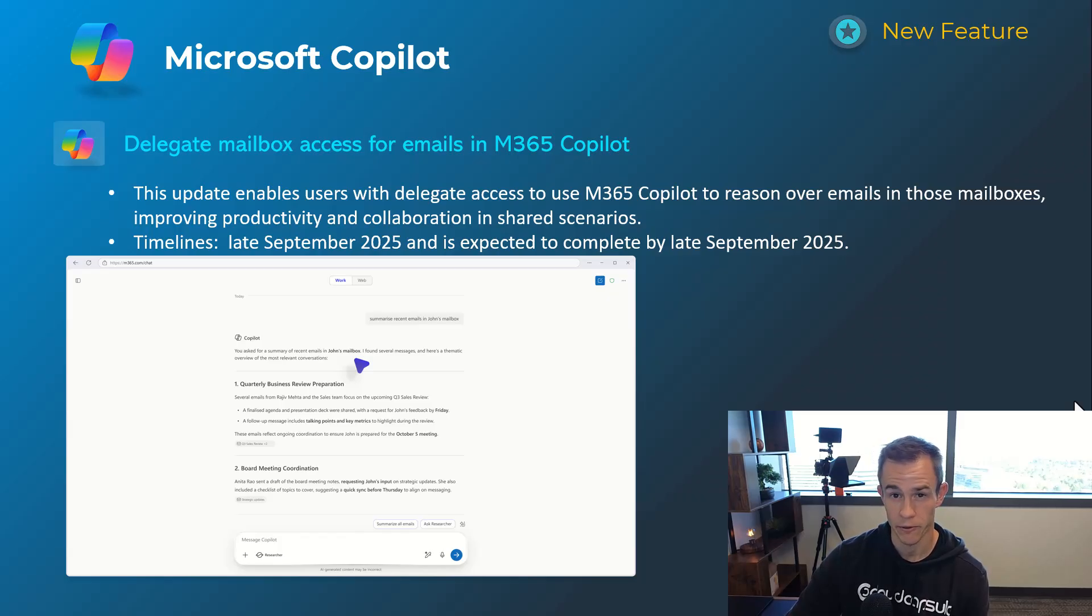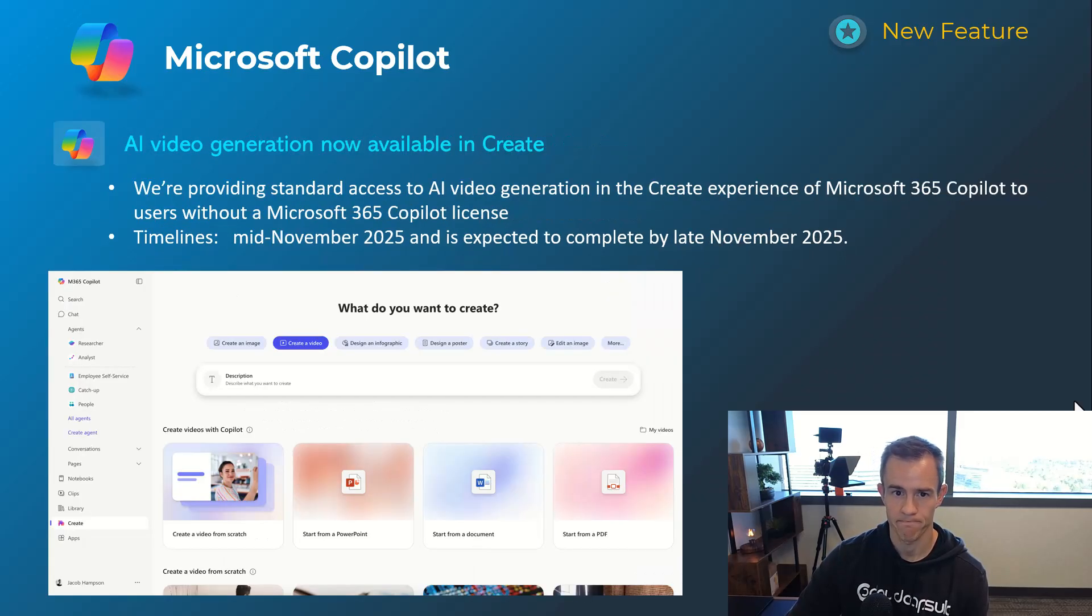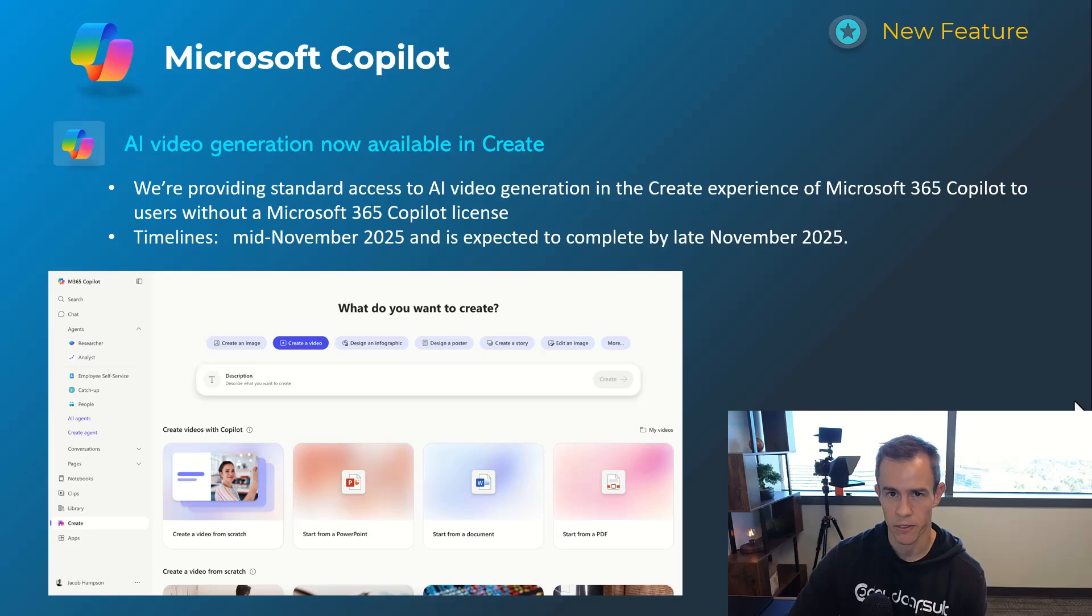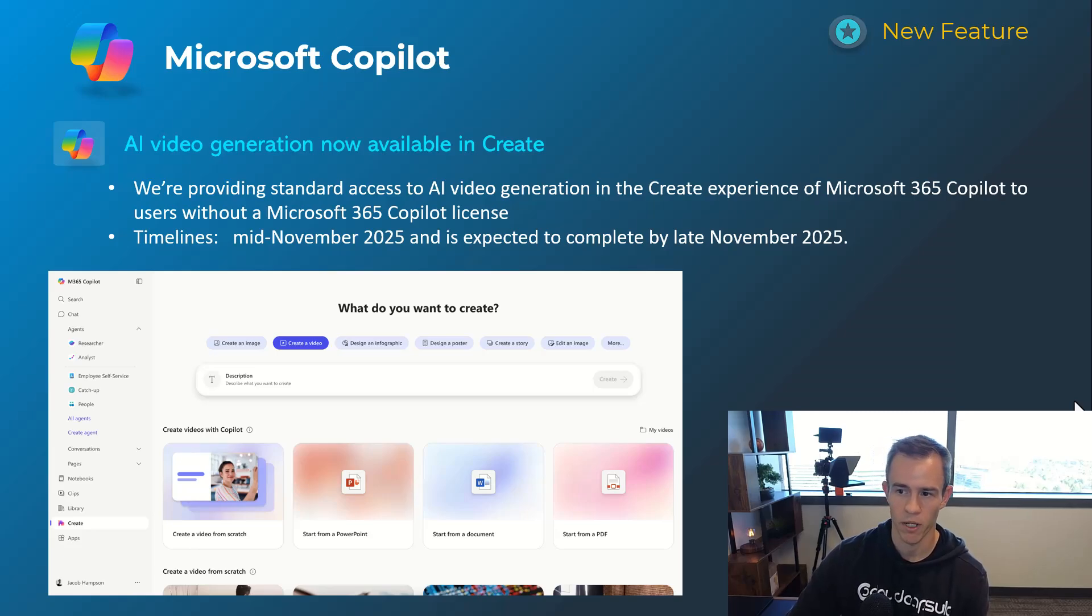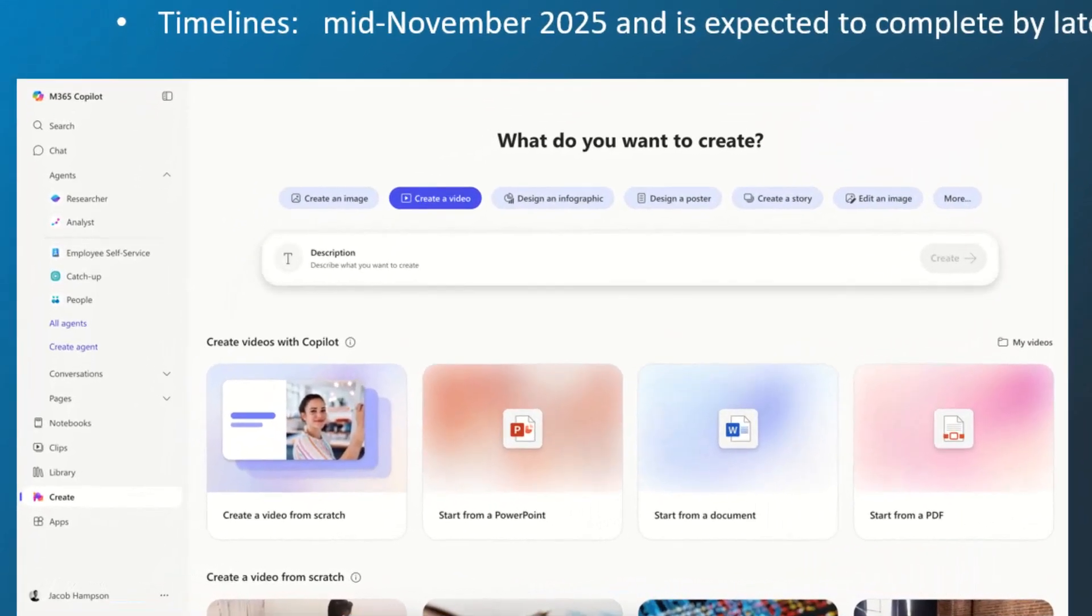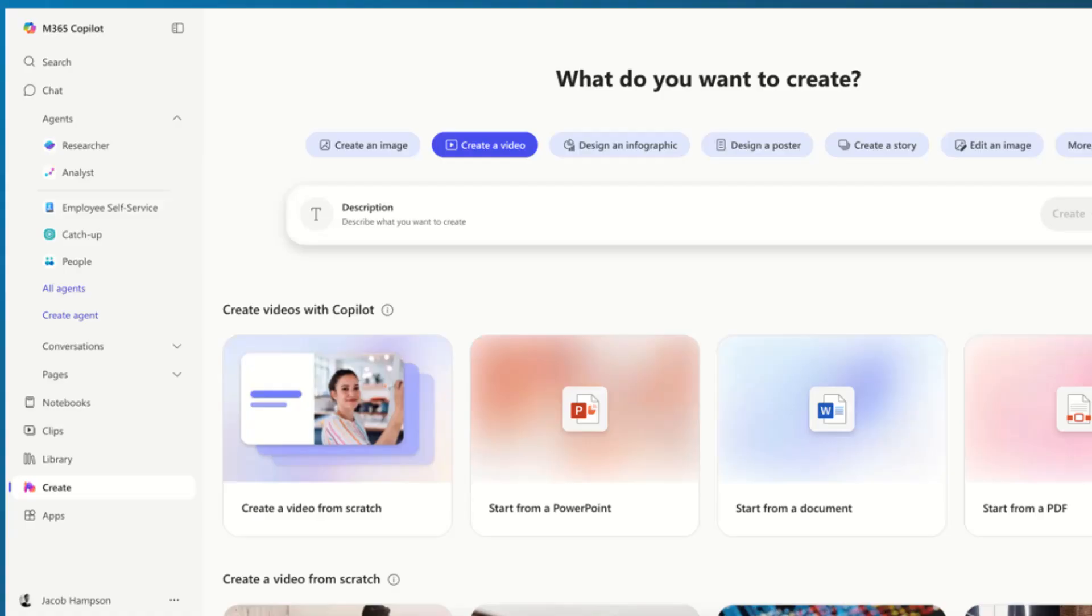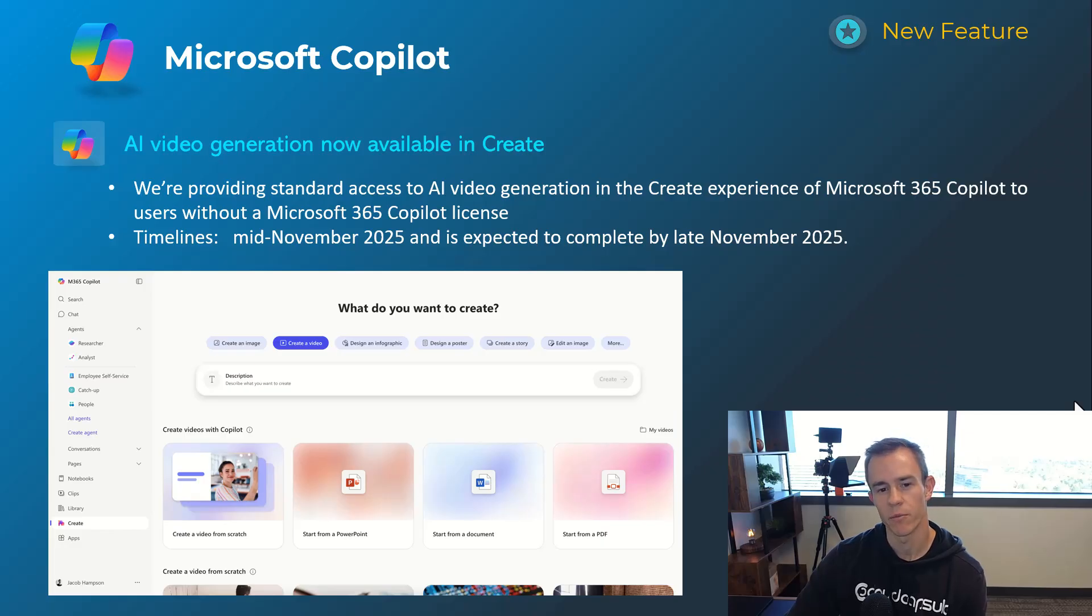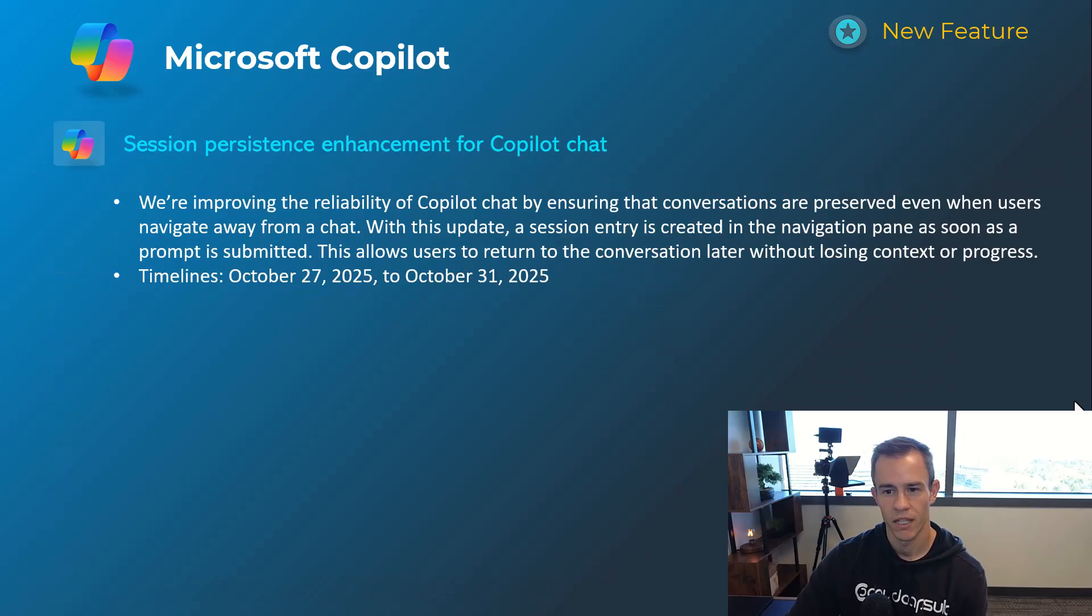Next one here is related to AI video generation now available in create for all users not just licensed users of Microsoft Copilot. This is something you can use for free in that create section here as you can see in that screenshot. Timelines on this one's mid-November and be complete by late November.